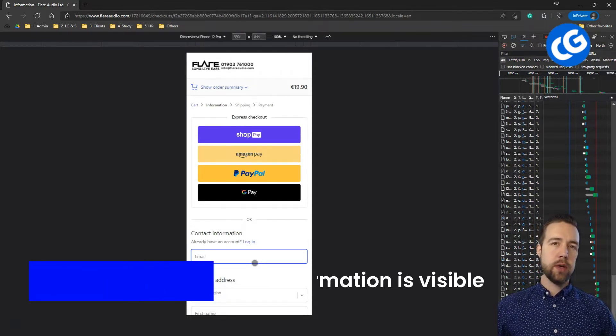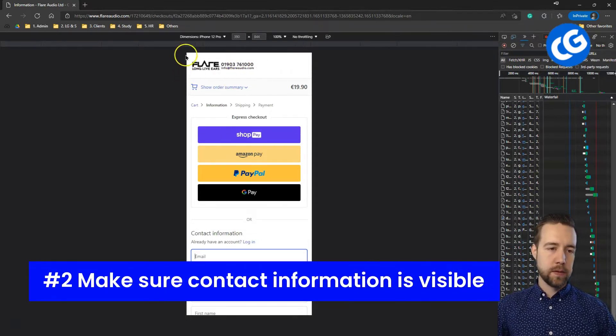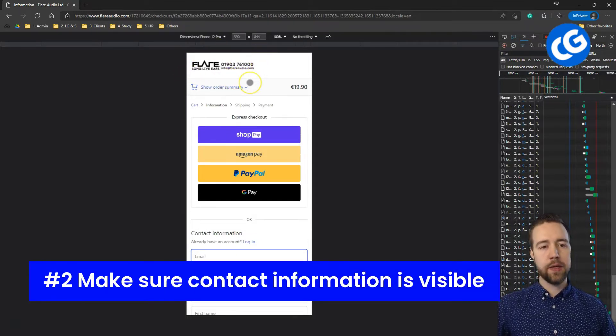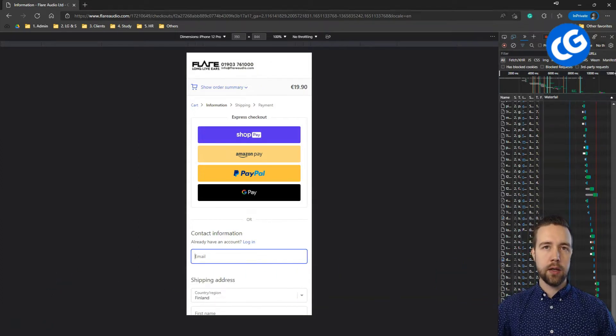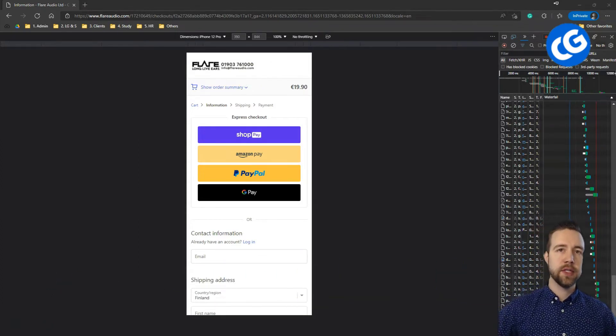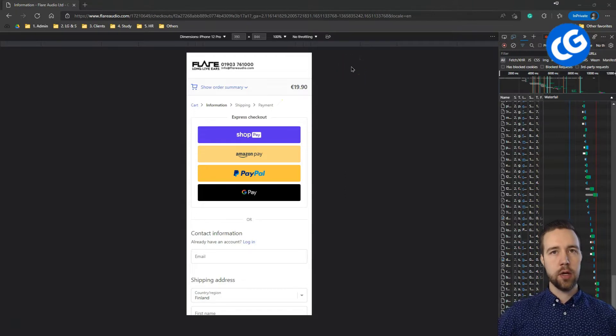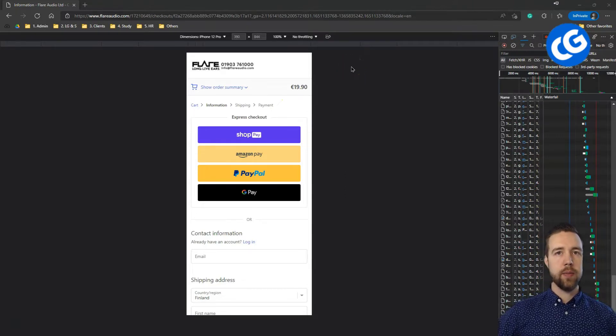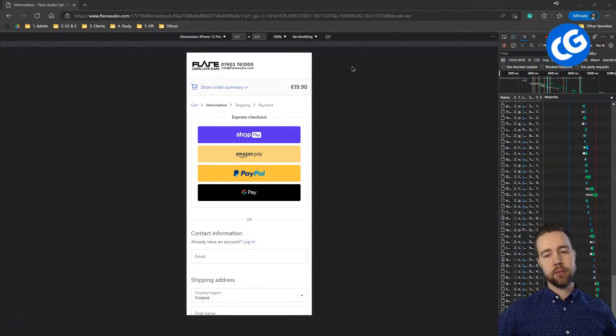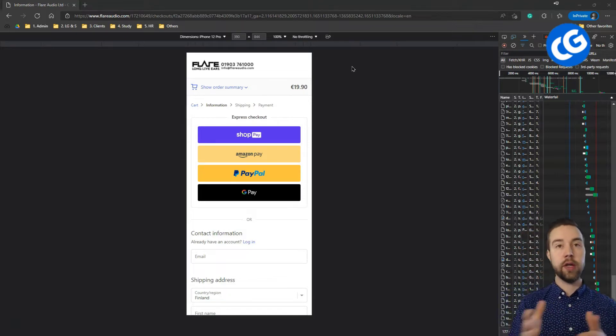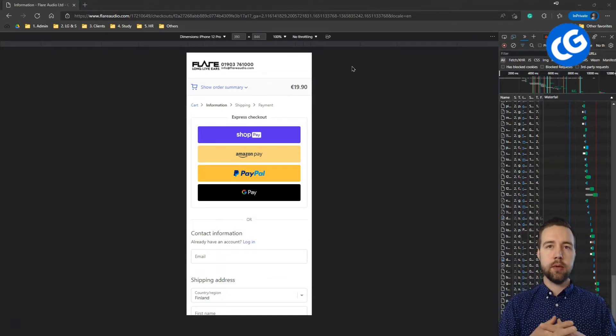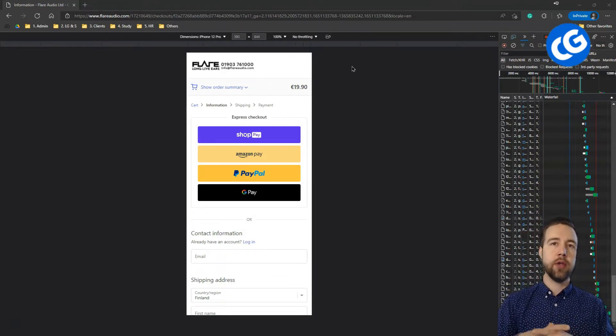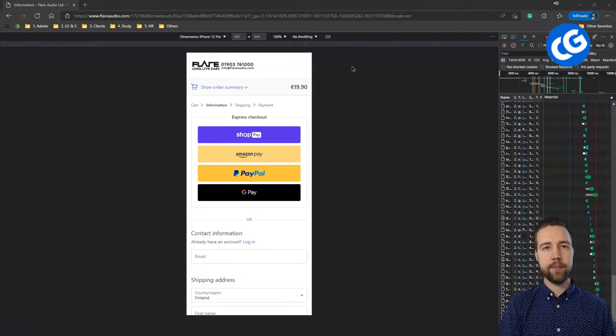Point number two, contact information. This is a little bit dependent on the store as well. Having contact information visible can add trust to the store and help remind the potential customers also before, during, after the purchase that there is someone available to answer the questions if they were to have them.